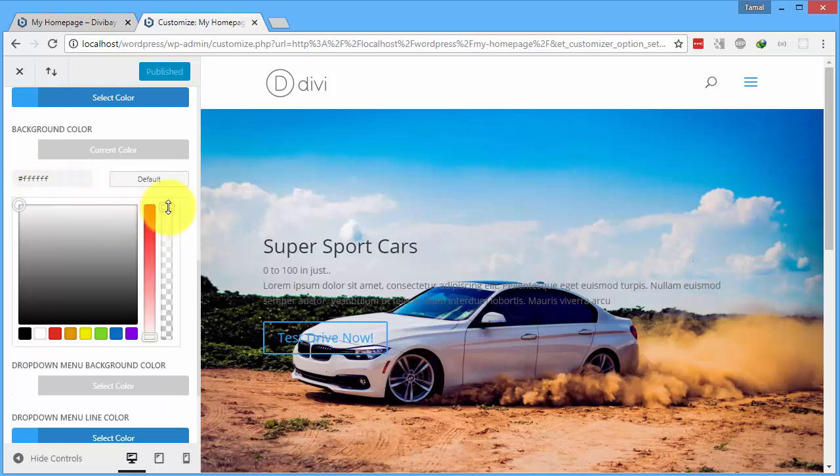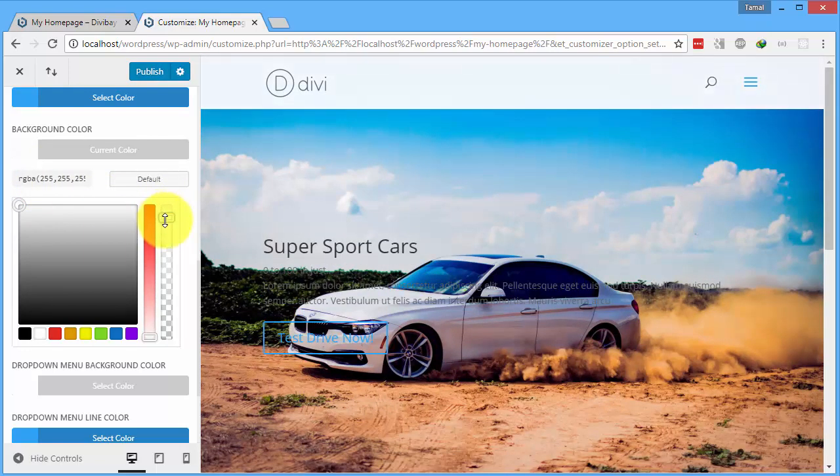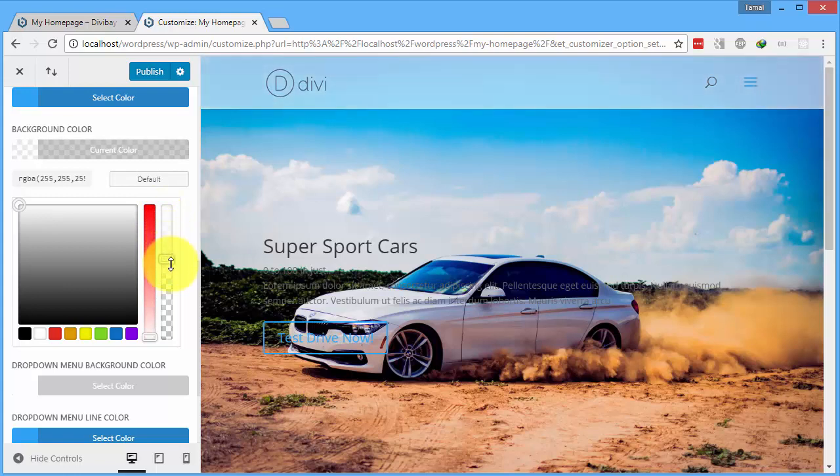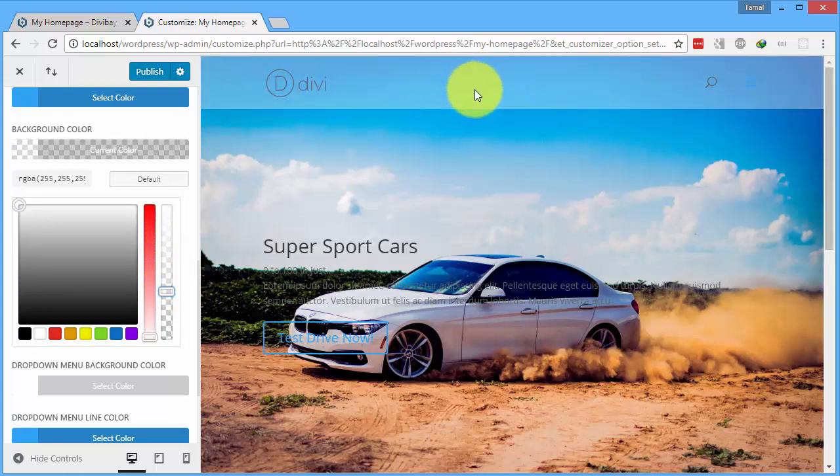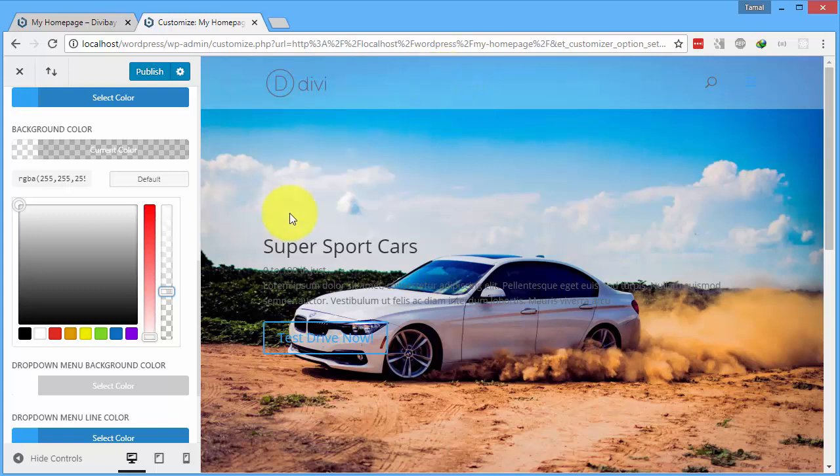If you put the slider down, you'll see that the background of the header is going down and it's now turning to look like glass. Let me just move it all the way down. Now it's completely transparent.